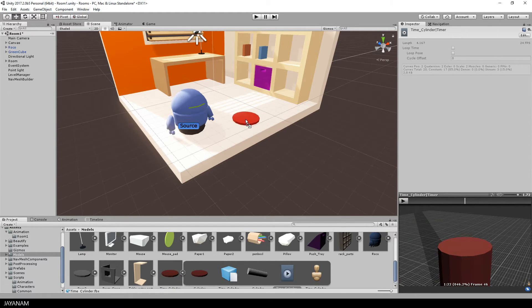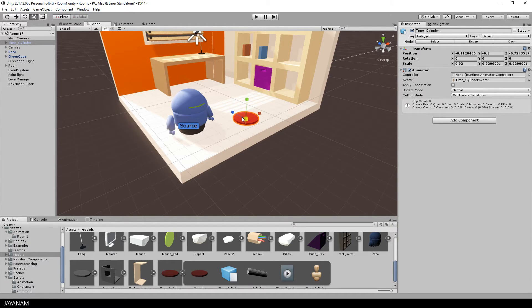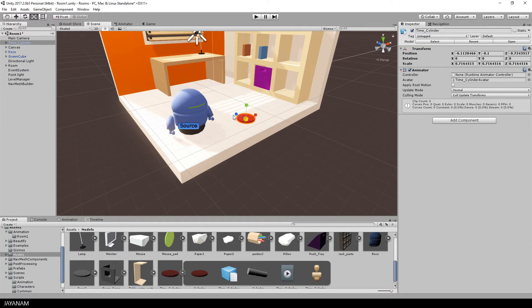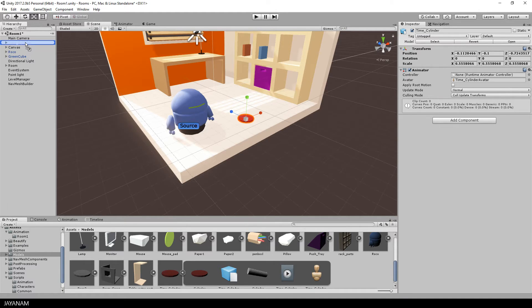Great, so drag it into the scene. And I will scale it just a little bit down. That's fine and now I drag the animation onto the object, onto the game object to create an animator controller.